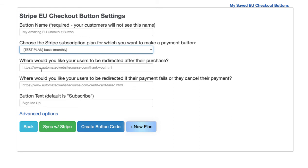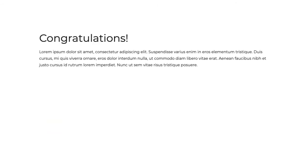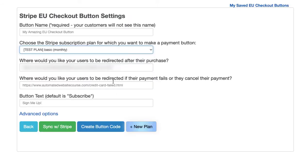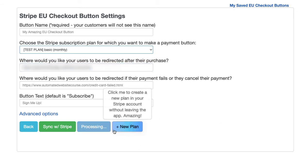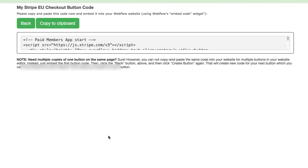Okay where would you like your users to be redirected after their purchase? Well I'm going to redirect them to my success page. So I go there make sure I have the URL correct and I just paste that in. Okay so just click create button code and we will write the code for you.